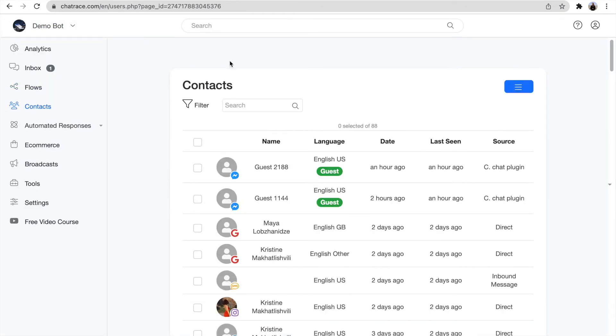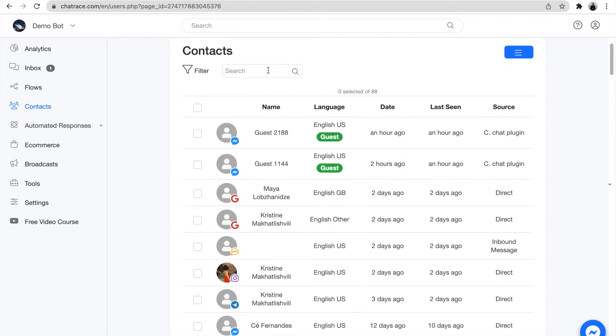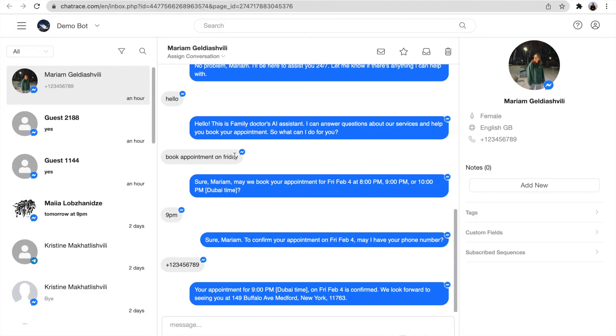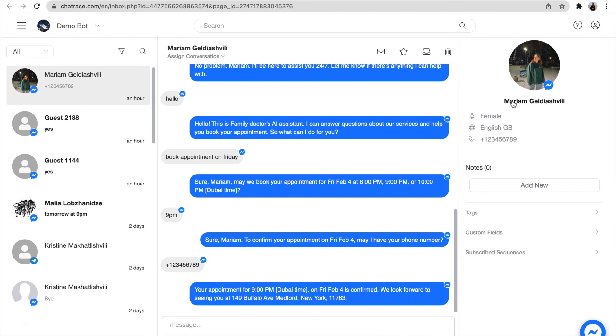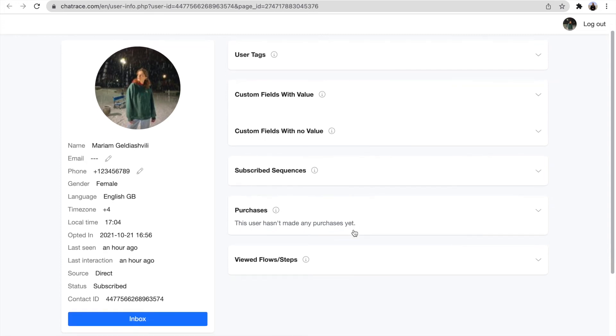Now let's see how to find information about contacts. When the bot talks to someone, it collects all the data that you can easily find in contacts. Just write down a name or some information about the person. When you find it, click the person's name to see all the conversation. On the next page, it will show you whatever information the bot has collected.